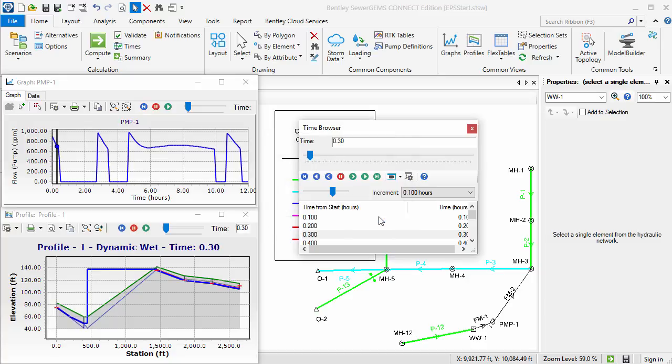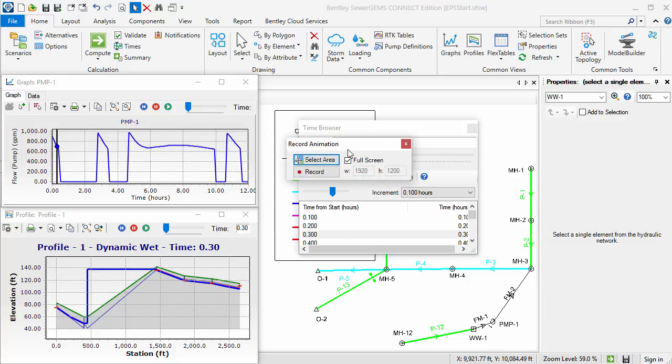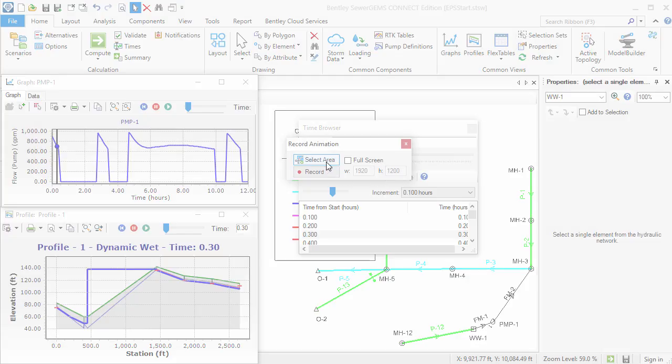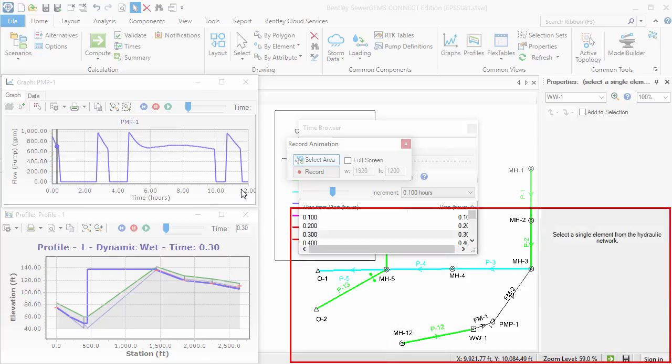I'll click the Record Animation button and select the area I want to record. The default recording area will be set to full screen. However, I want to limit the recording to my area of interest, so I'll click the Select Area button. Similar to the Windows Snipping tool, I can just click and drag to specify the area I want to record.